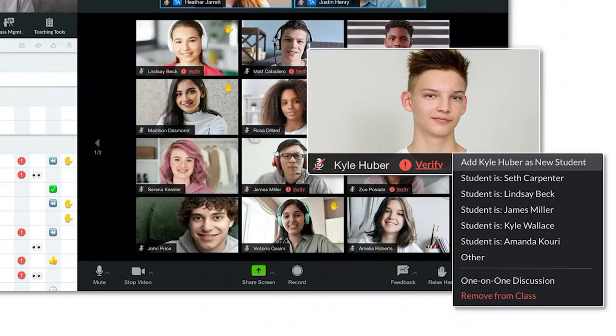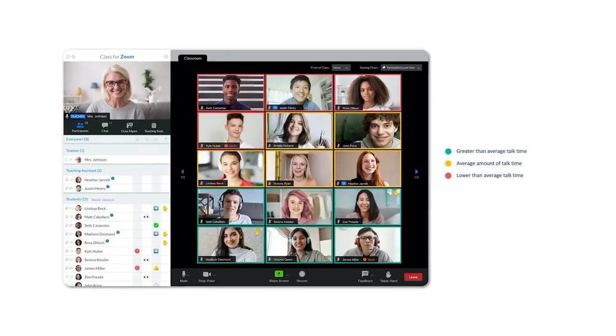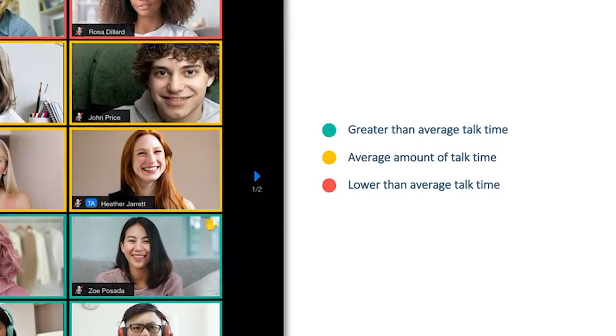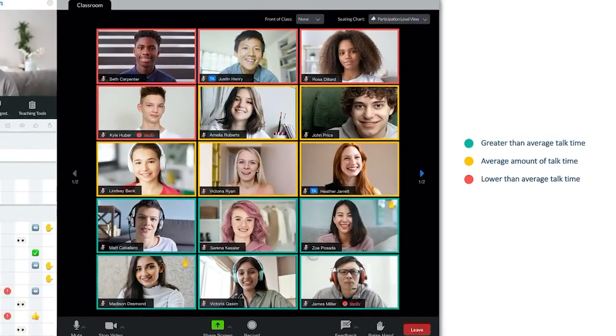We've also tackled that Zoom bombing problem and built-in attendance tracking and ID verification features. We also have participation tracking. The kids that are talking below average are highlighted in red, average are highlighted in yellow, and above average are highlighted in green. And now the teacher knows, hey, I should probably call on some of these kids that are highlighted in red to make sure that they're actively engaging in the class.